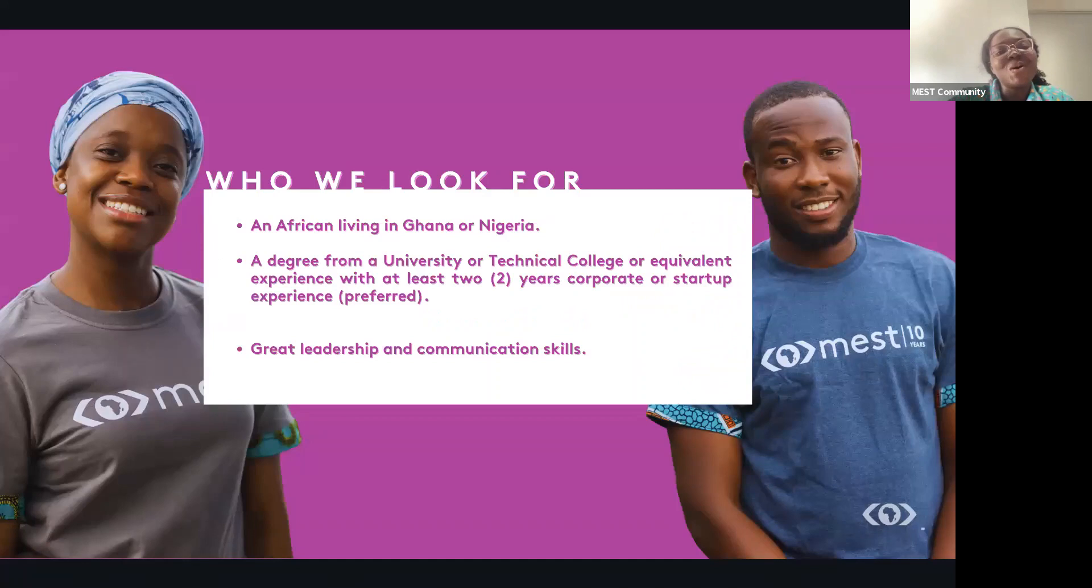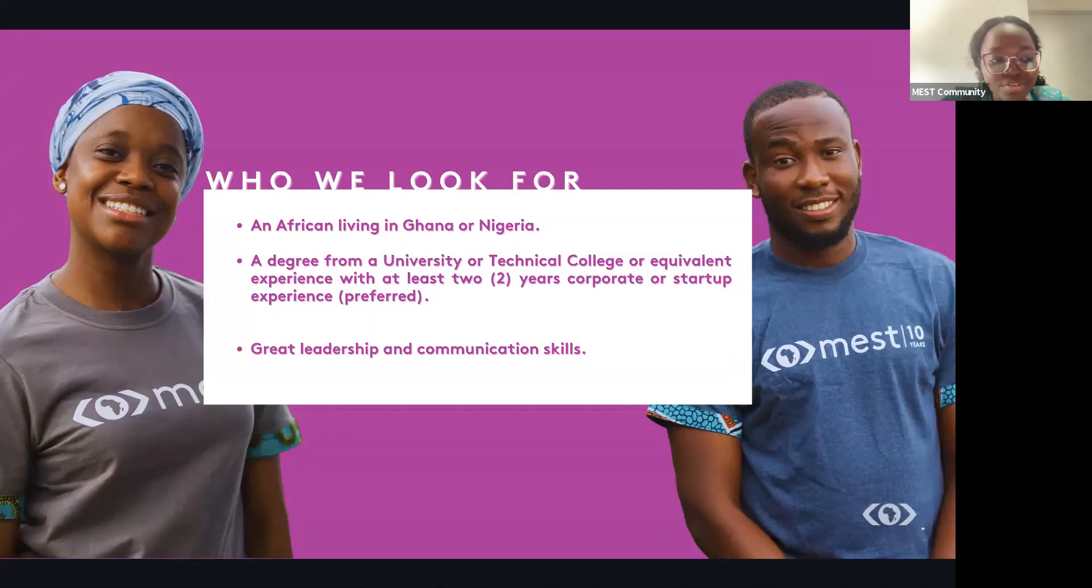So these are the kind of entrepreneurs we look out for. We are looking out for people who are crazy about tech and entrepreneurship and how to use technology to achieve business results. We are looking for disciplined, motivated, and self-starter individuals who can work and deliver on assignments and projects.